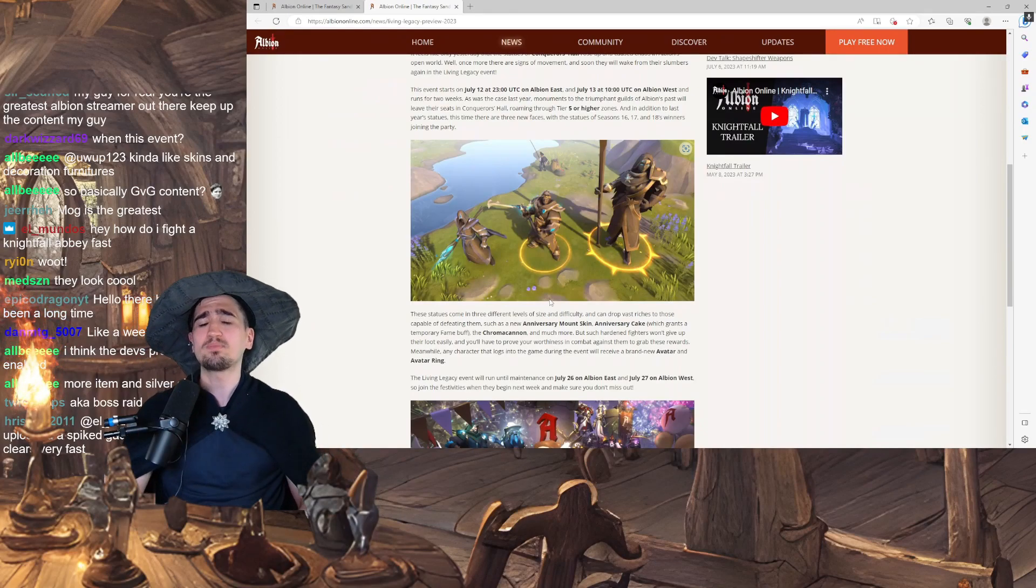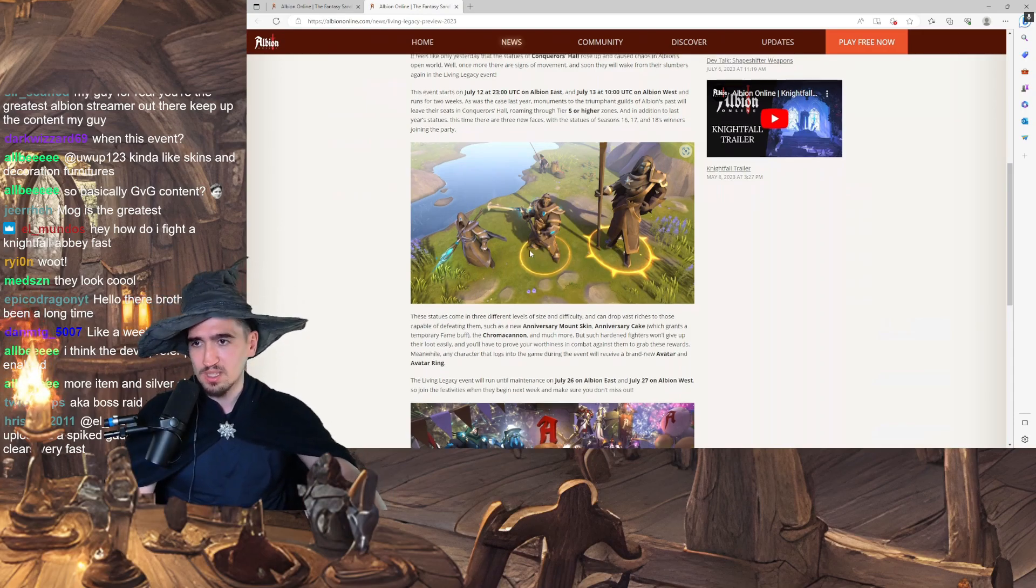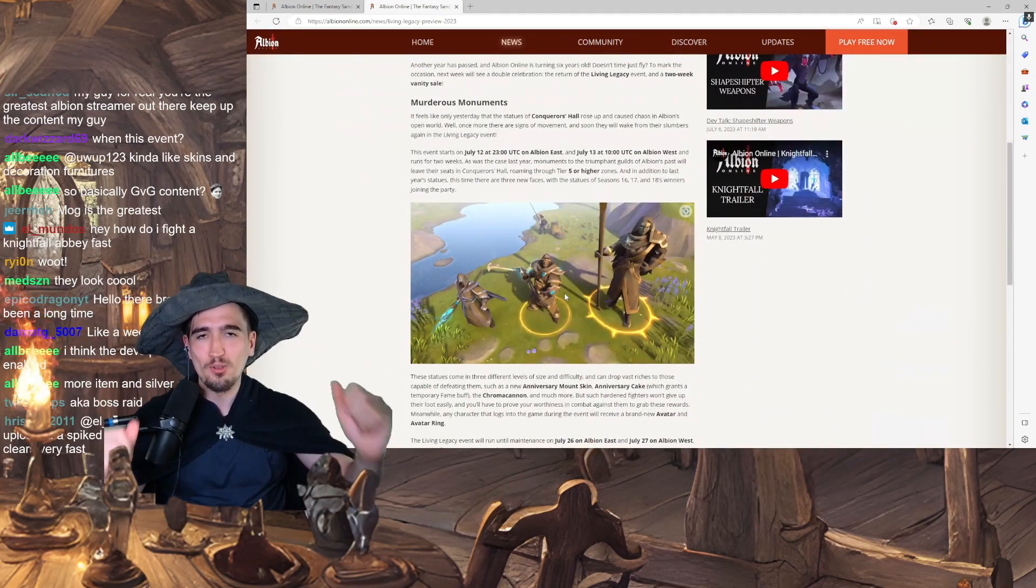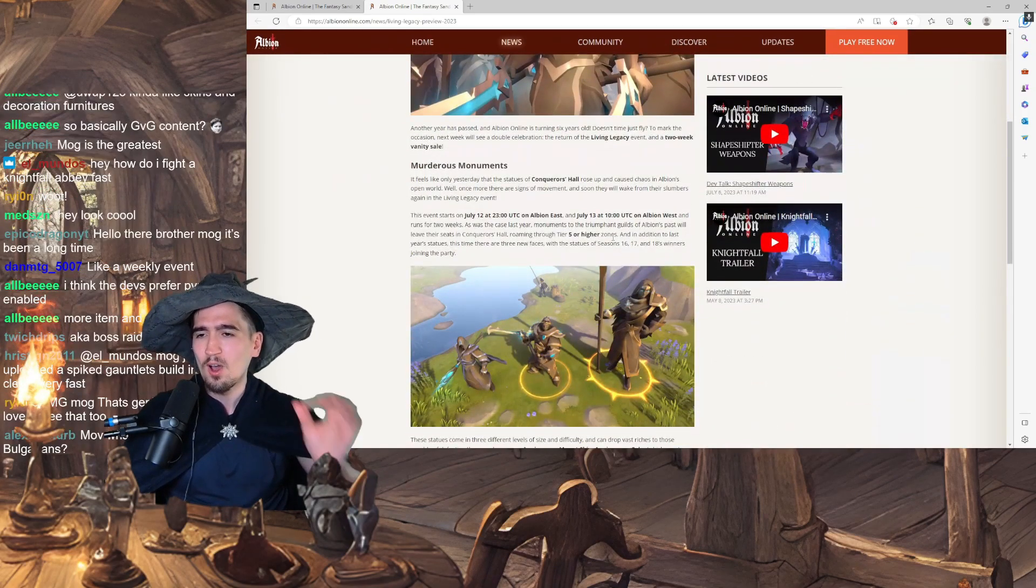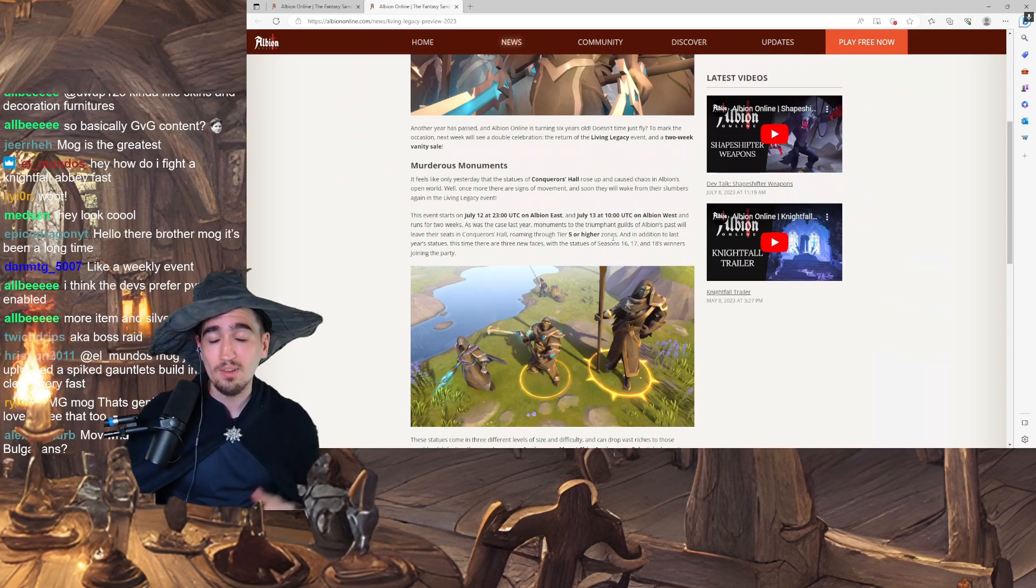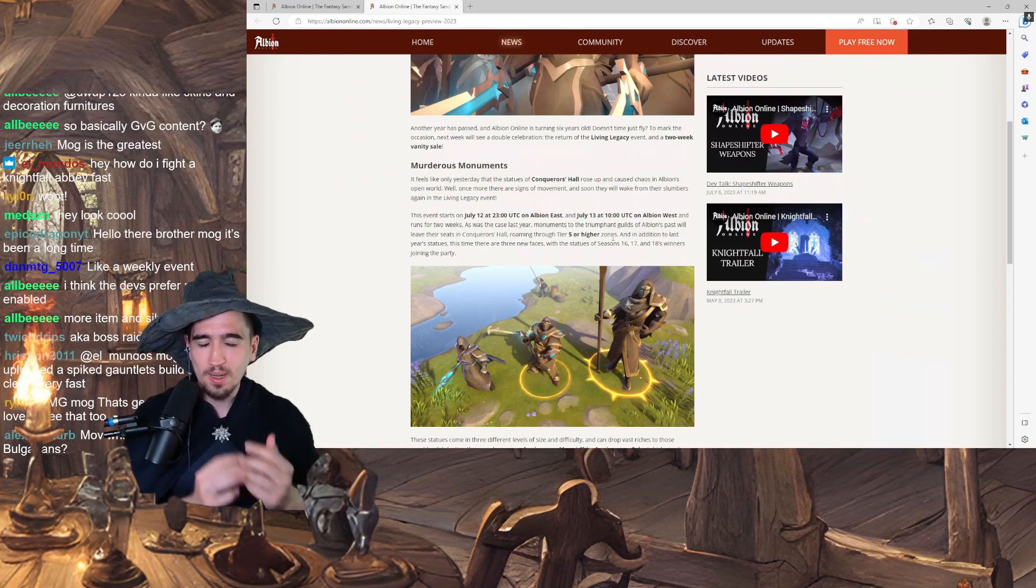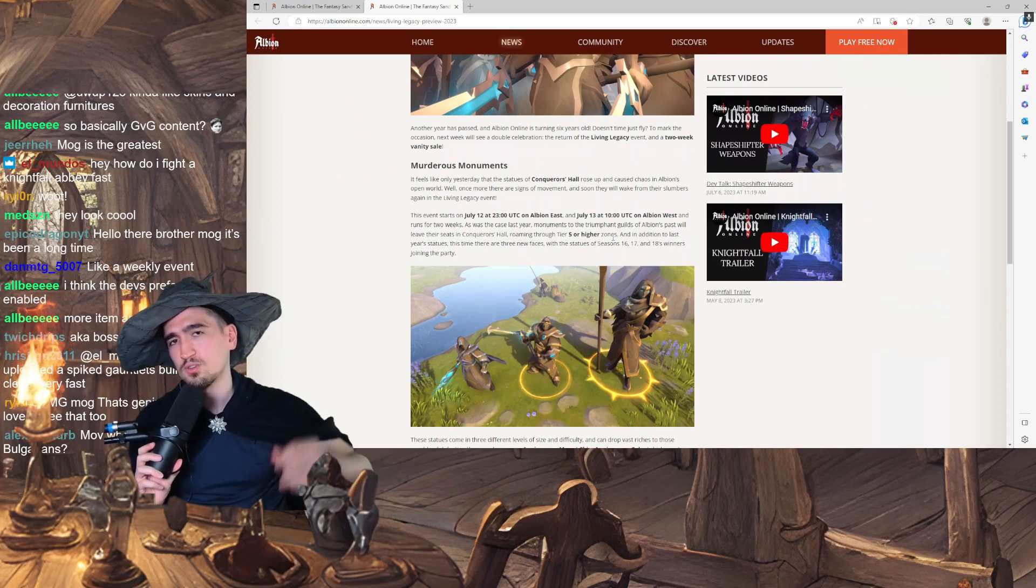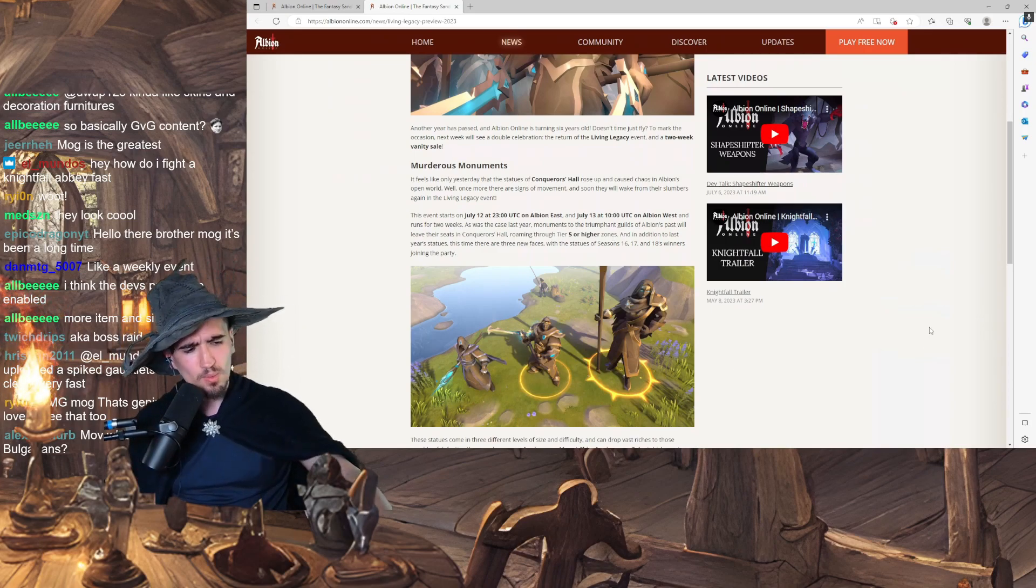But my friends, my dearest viewers, weary travelers, that is not what this video is about. This video was just to let you know that the official announcement is here. We are getting the anniversary event on July 13th, respectively on July 12th on the eastern server and on the western server. So boys, I hope I see you in the black zone roaming for living statues that have gone mad because of pigeon poop, my best guess.